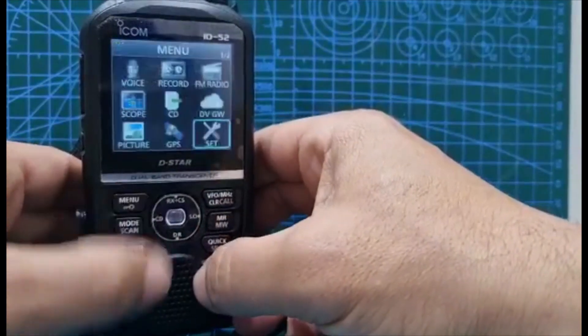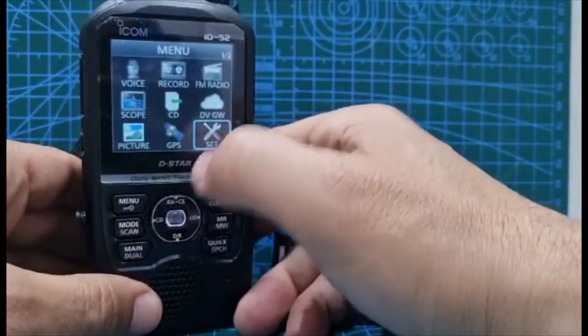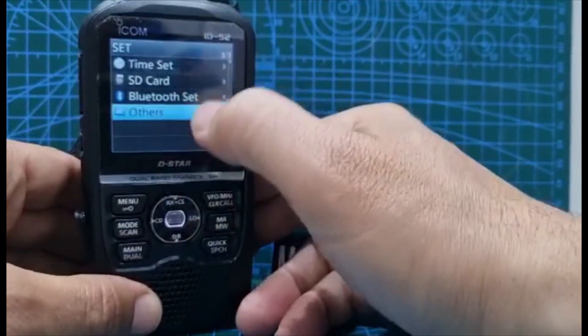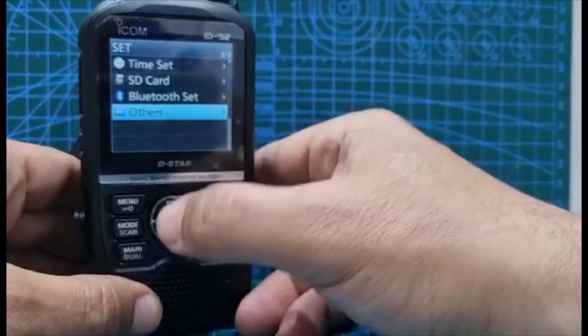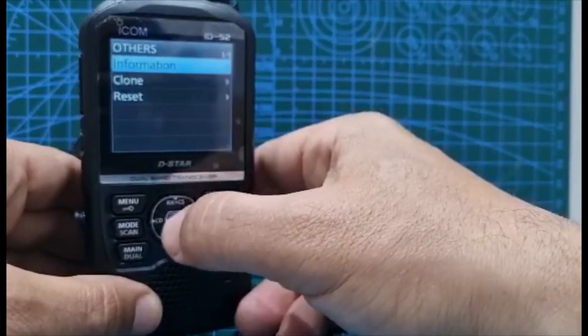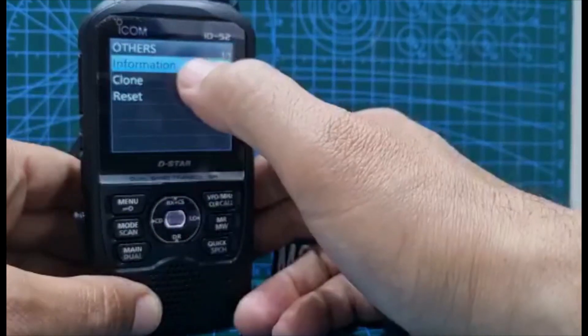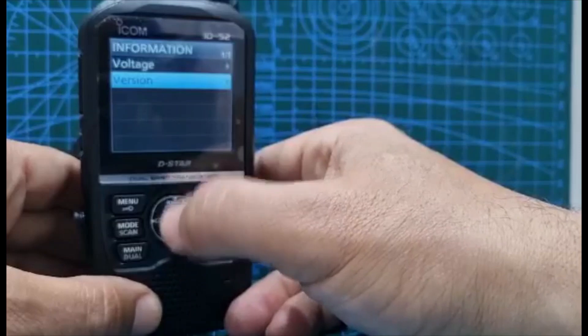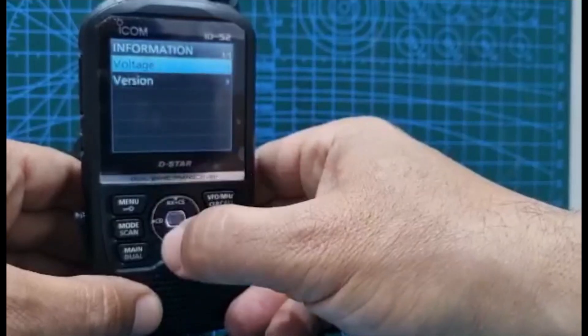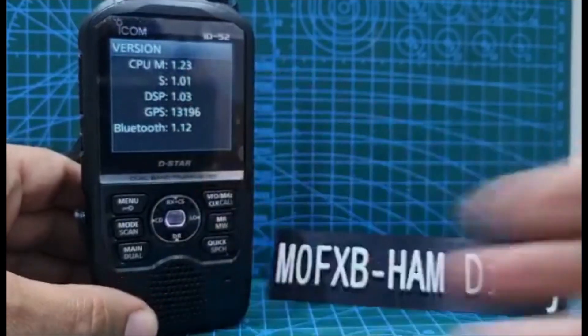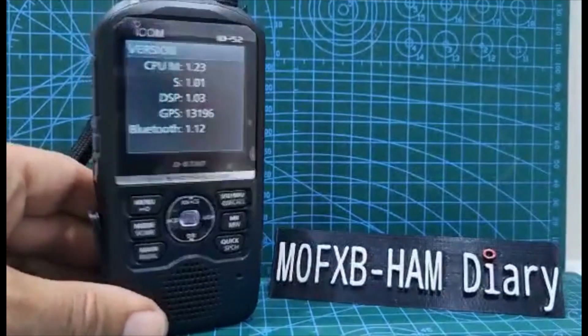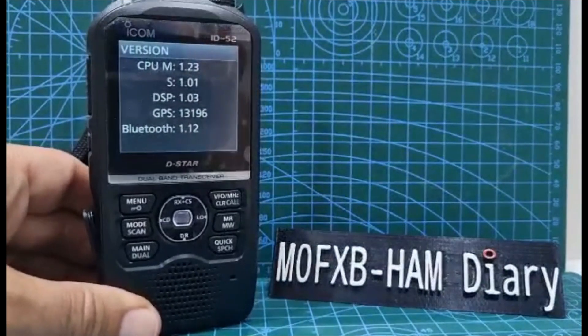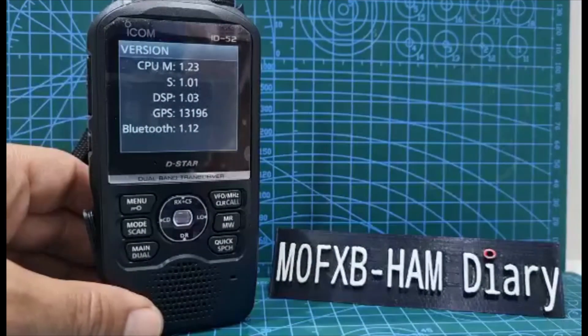Let's just check we've got the right version. All we do is just go menu, set, down to others, pushing the middle button as well, at the top information, select. Then look, we've got voltage or version, select, and we're on 1.23. So all updated. Thanks for watching my video, catch you on air. 73, all the best.